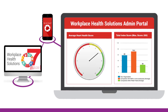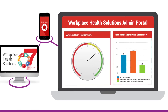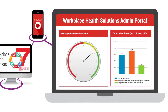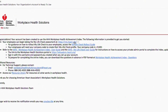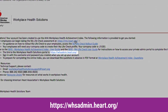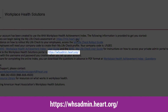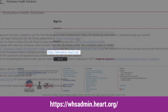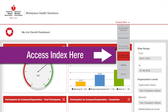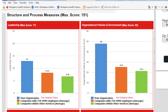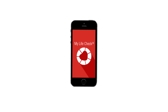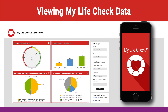Let's learn more about how to use your admin portal at Workplace Health Solutions. Your original welcome email contains a link to access your admin portal containing the online index assessment, the index benchmark report, and, if you have opted to use My Life Check, your My Life Check dashboard report.